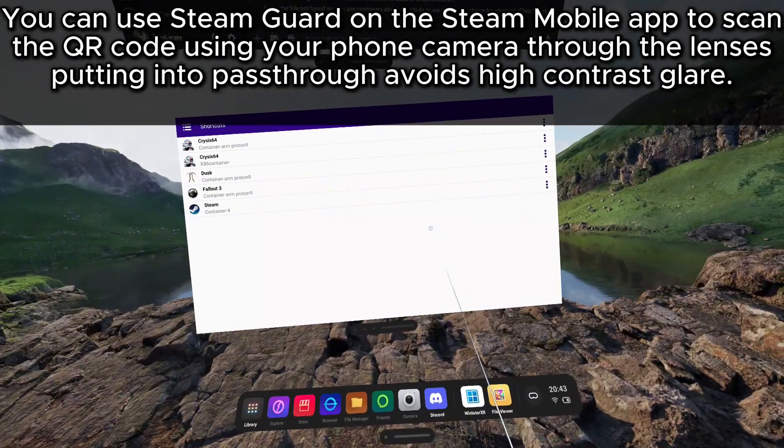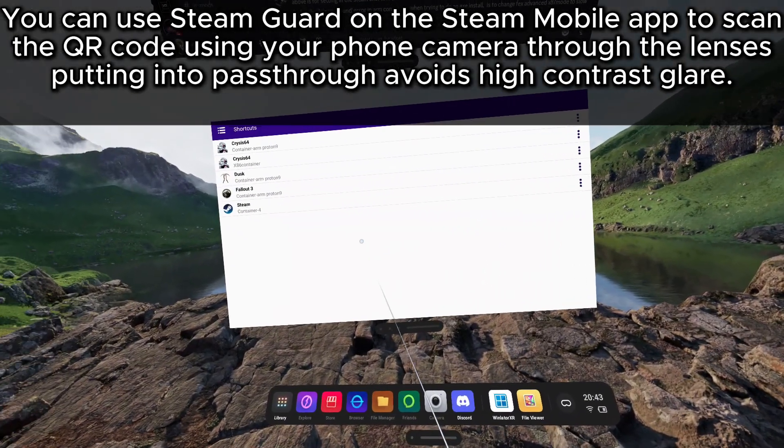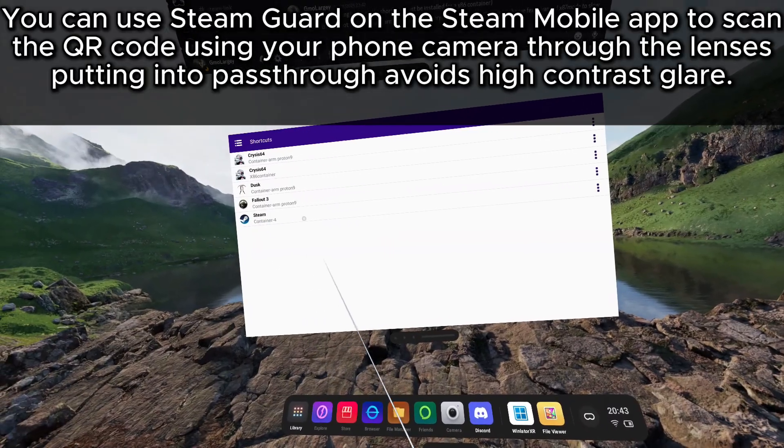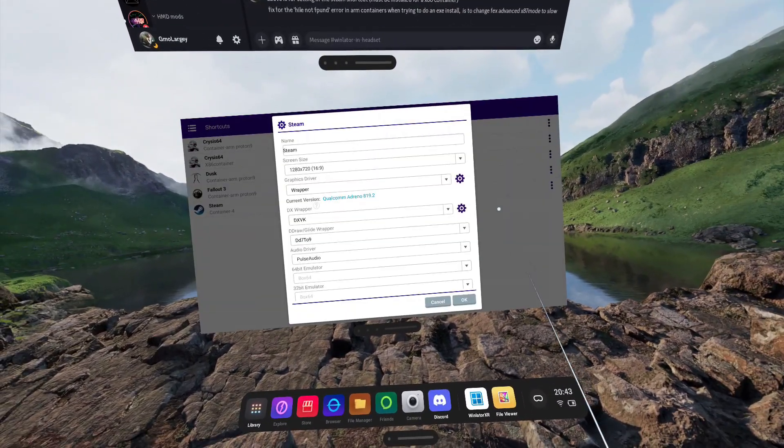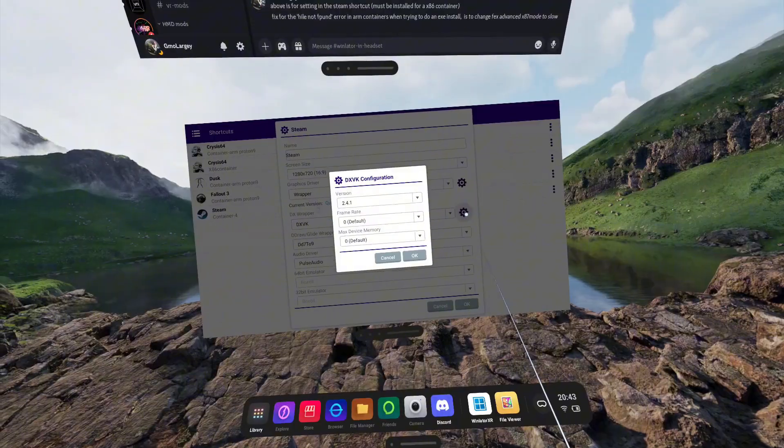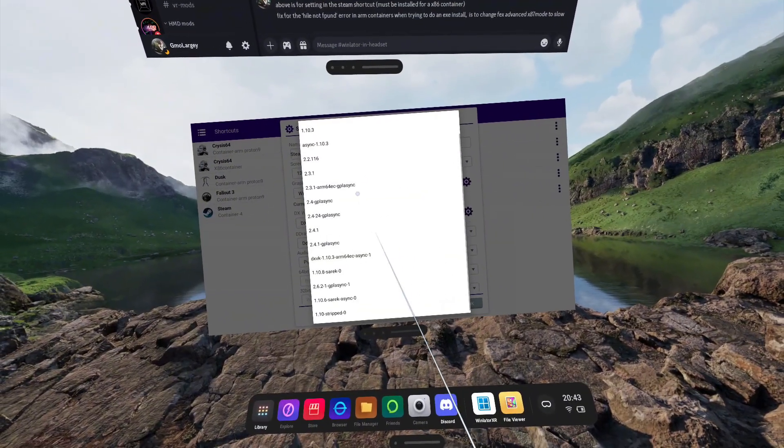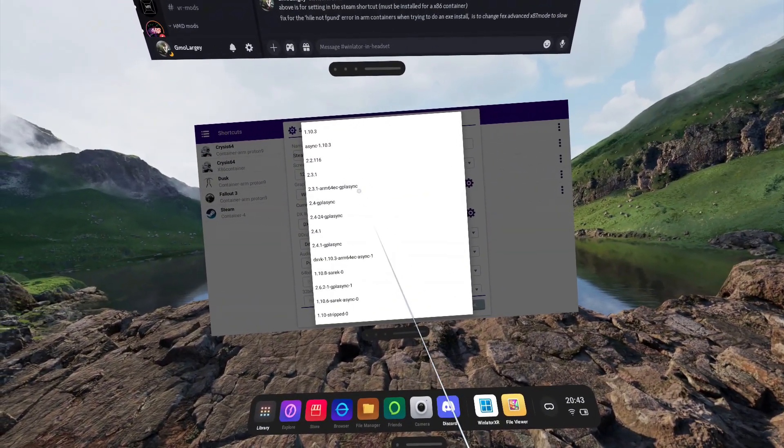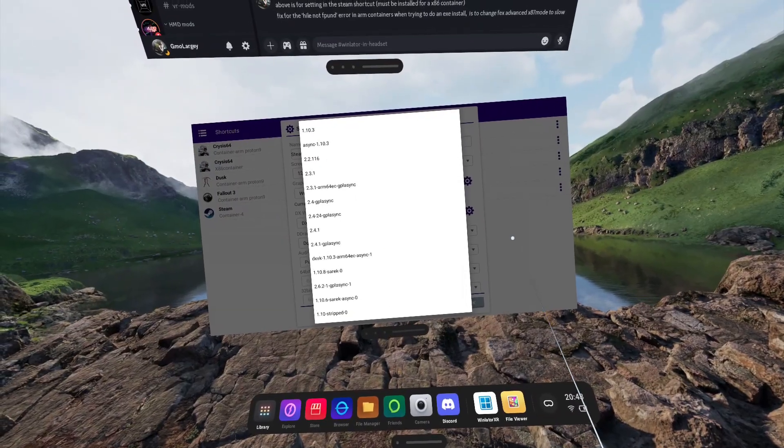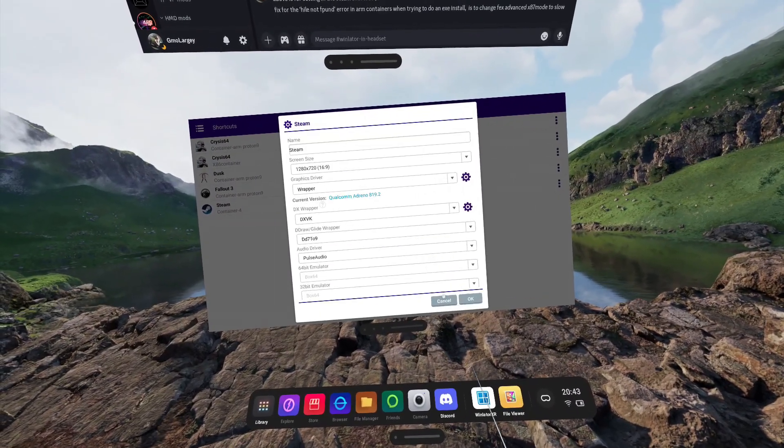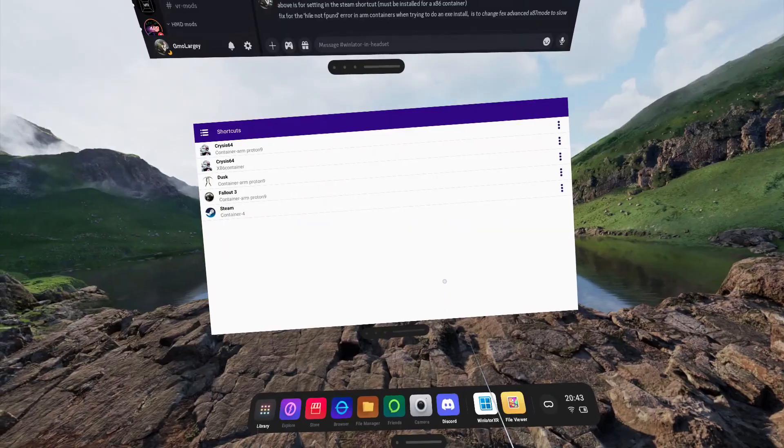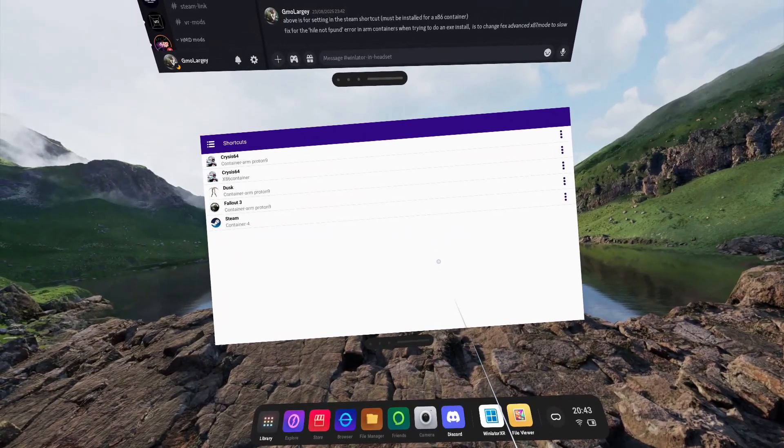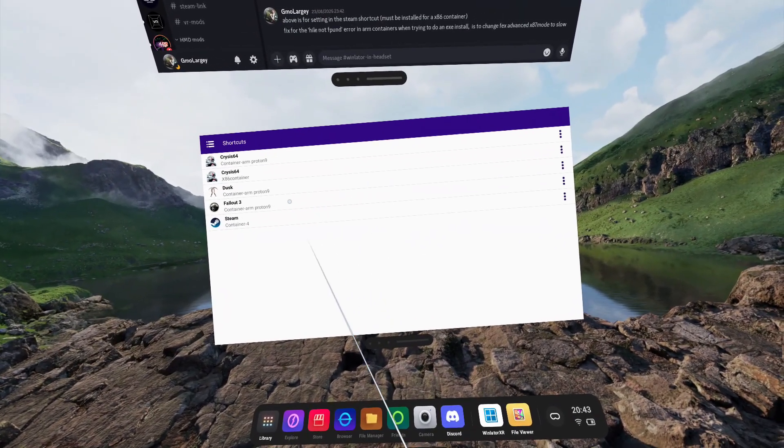Once you have signed yourself into Steam and installed any games, I suggest coming back into the shortcut menu in Winlater XR and changing any DX wrapper versions. You can now experiment with different drivers to see which is compatible with your Steam games. Do note that Steam itself takes a lot of resources, and performance in games is not going to be as good as if you are running DRM-free games direct from the container.